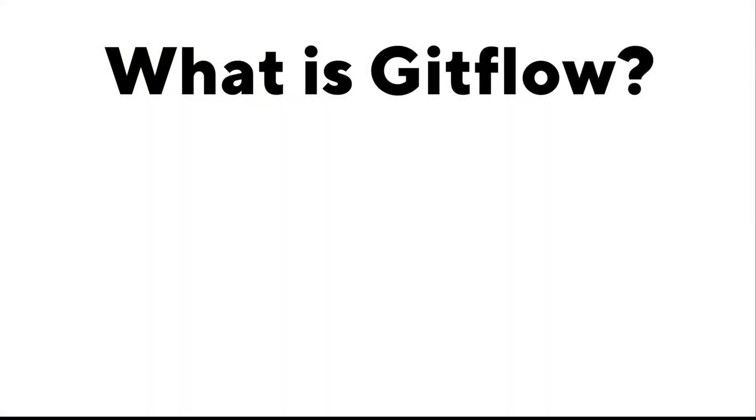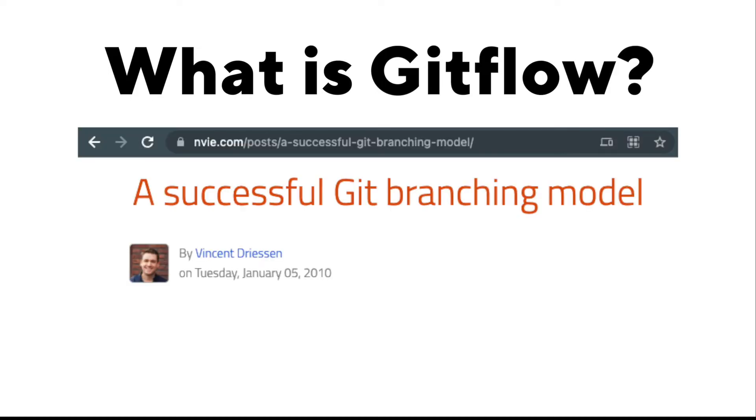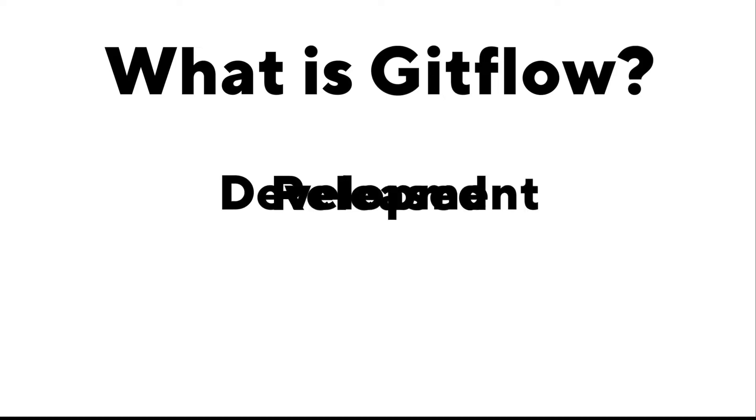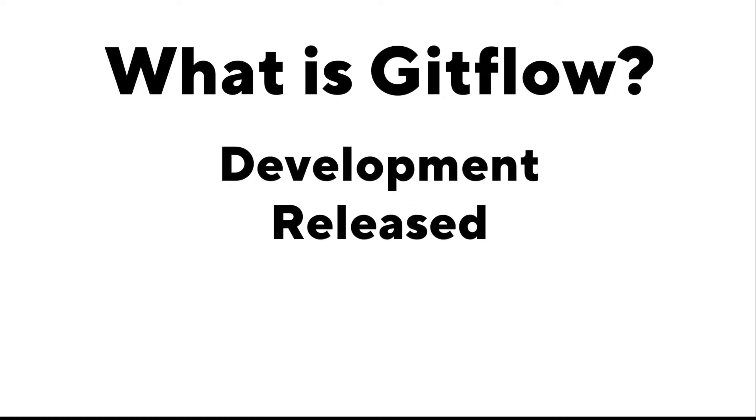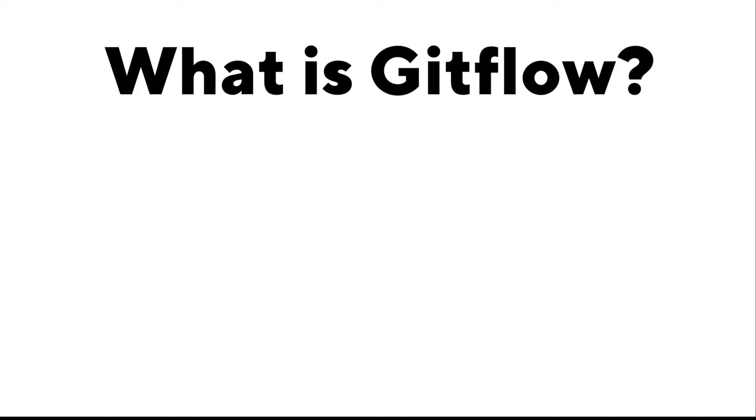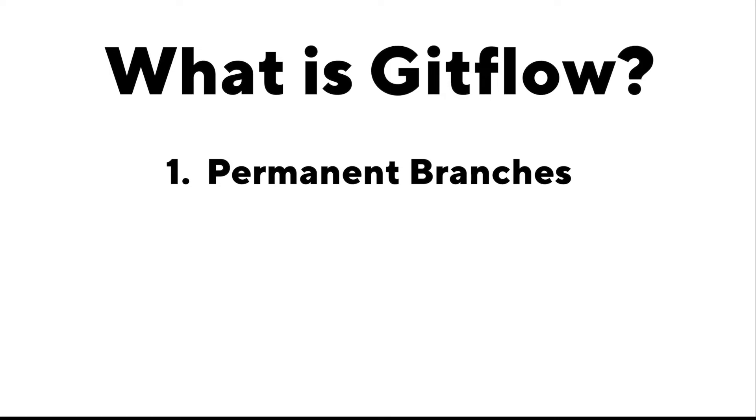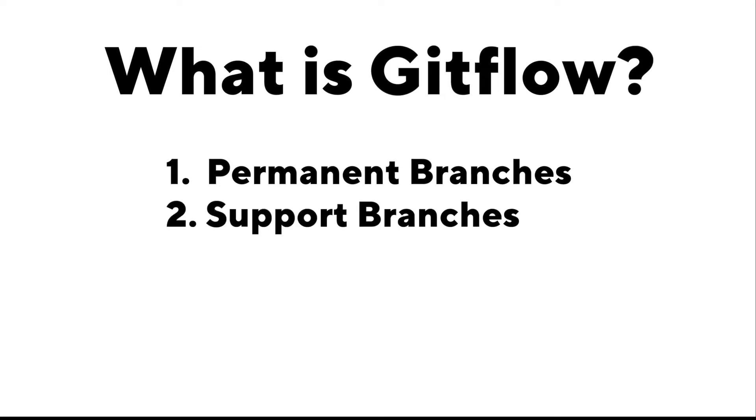So what is GitFlow? GitFlow is a branching model for Git that was created by Vincent Dreizen back in 2010. And what it does is it allows parallel development by separating development work from code that's released. And it does this using three concepts: permanent branches, support branches, and tags.